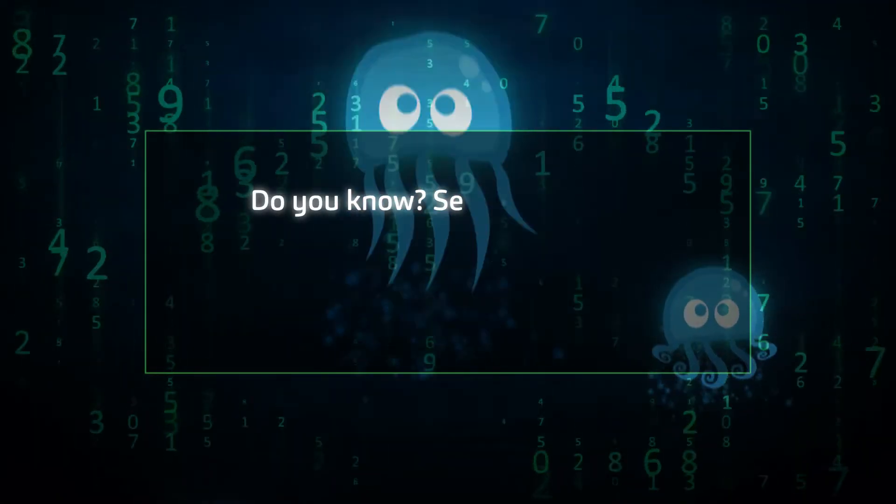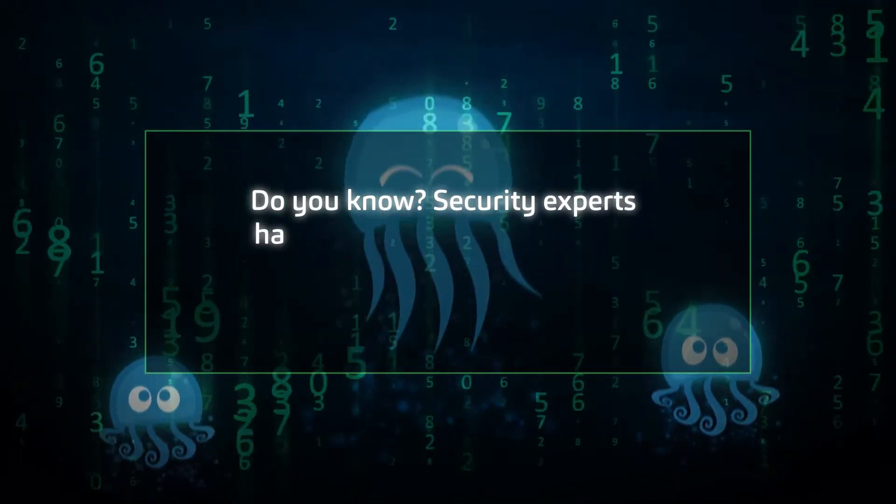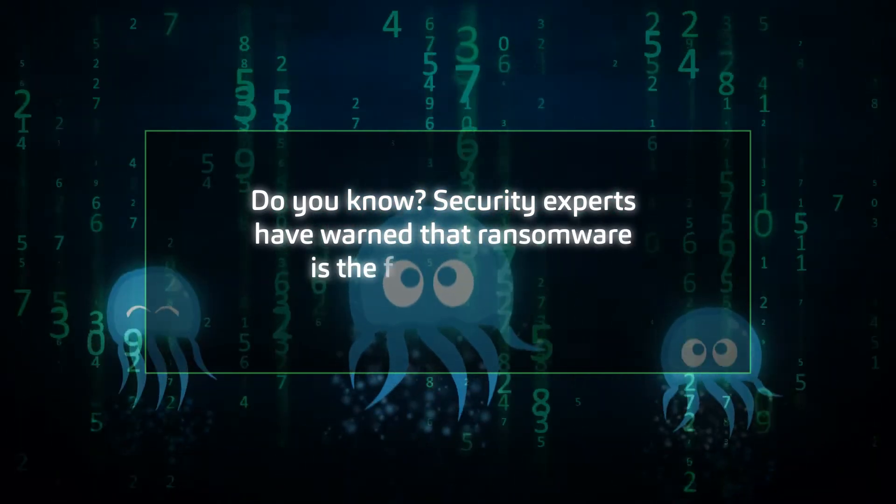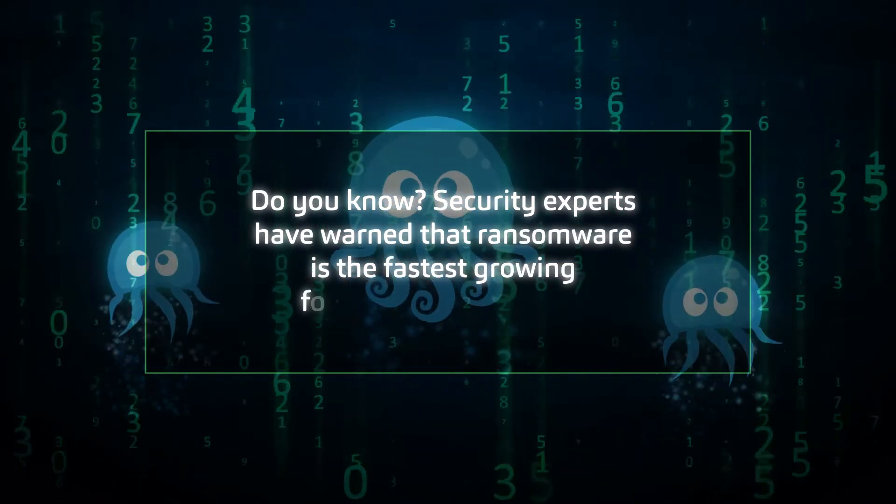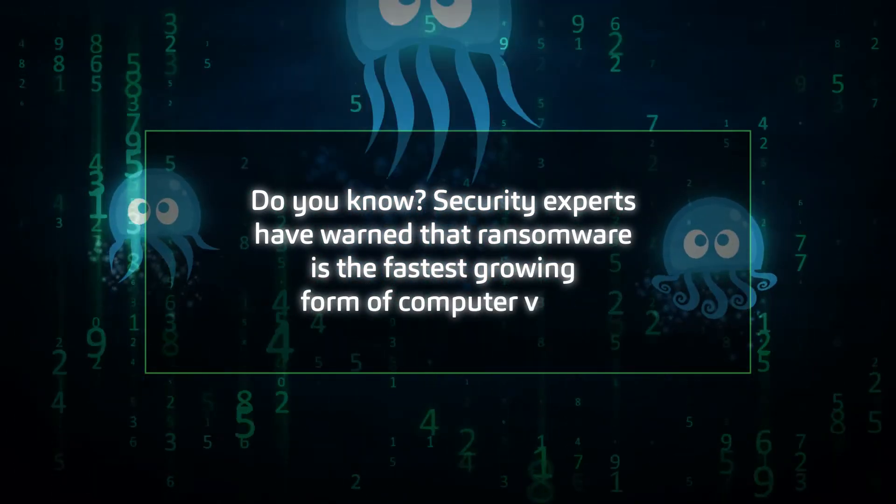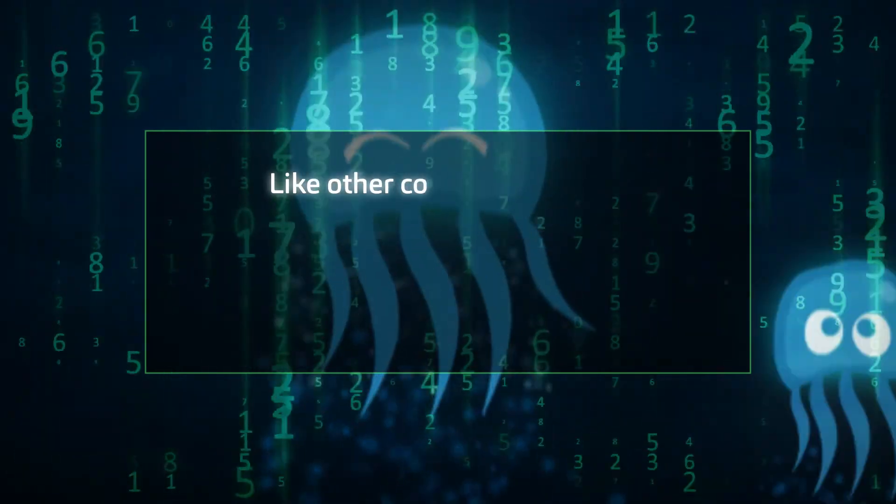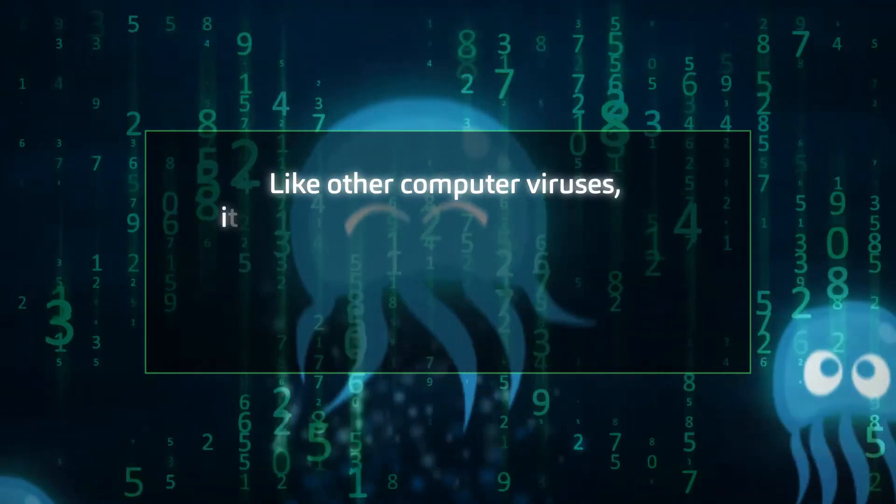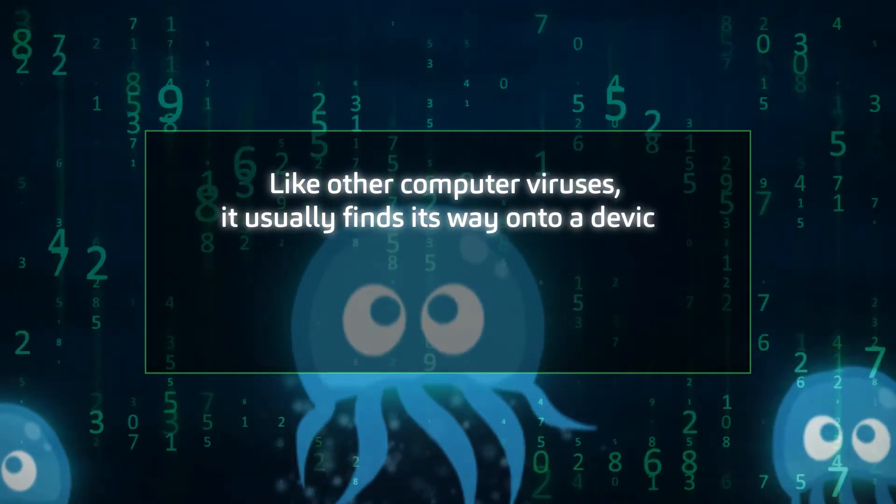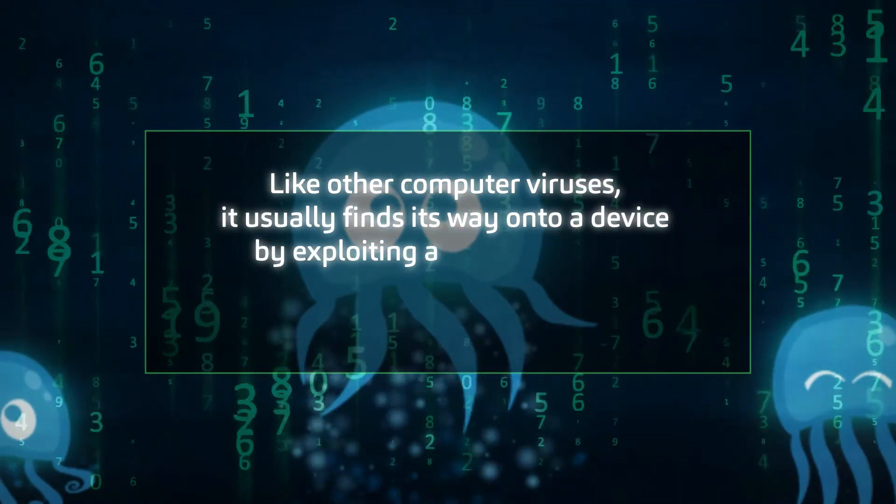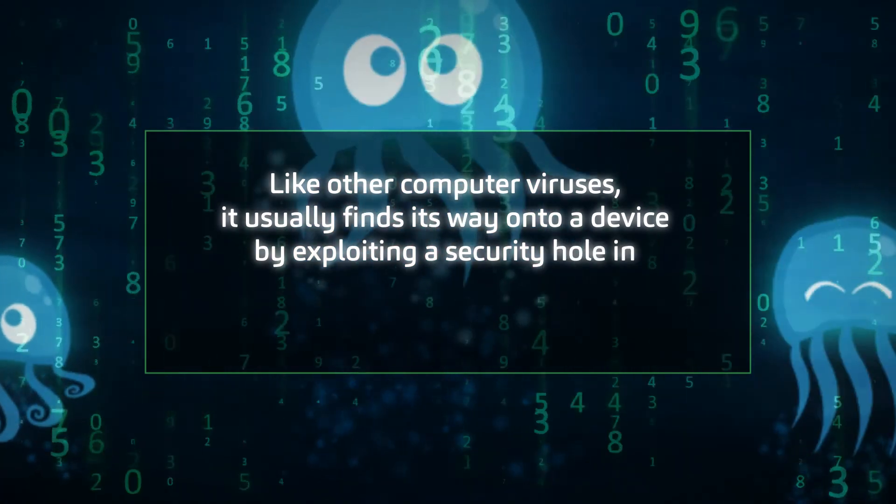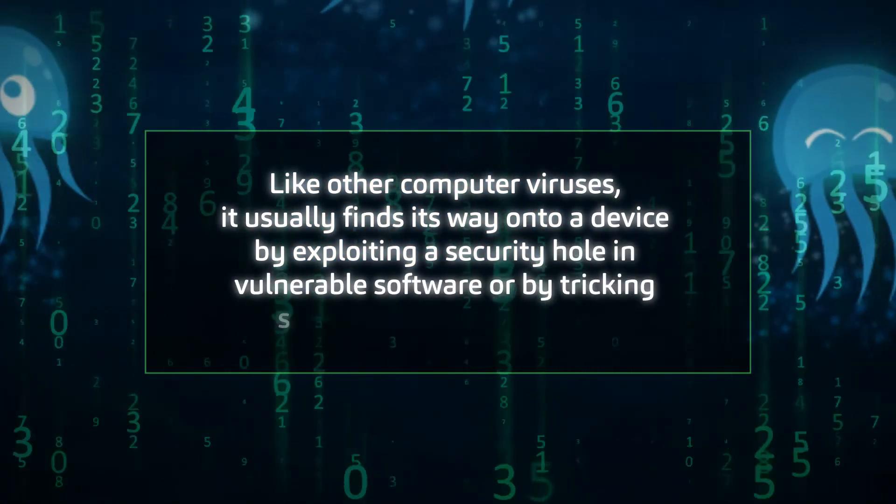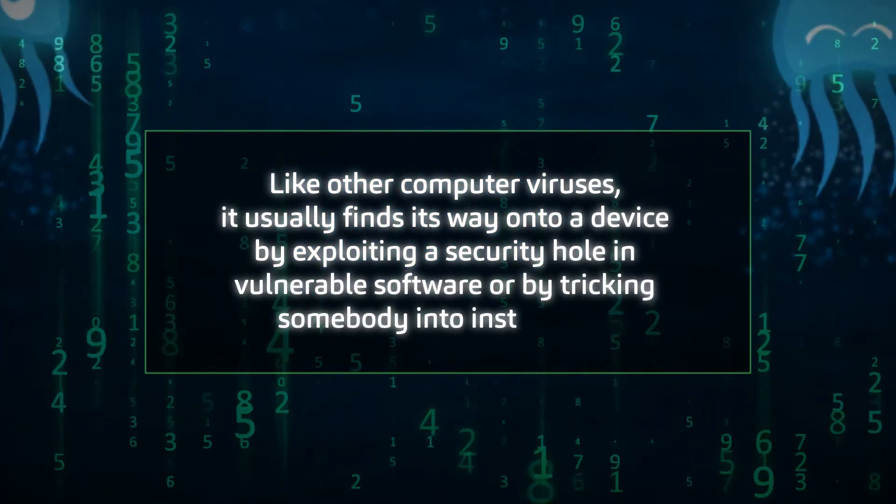Do you know that security experts have warned that ransomware is the fastest growing form of computer virus? Like other computer viruses, it usually finds its way onto a device by exploiting a security hole in vulnerable software or by tricking somebody into installing it.